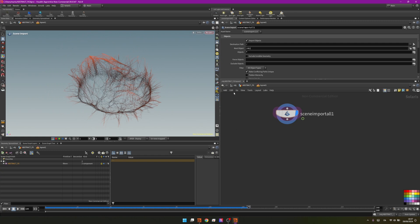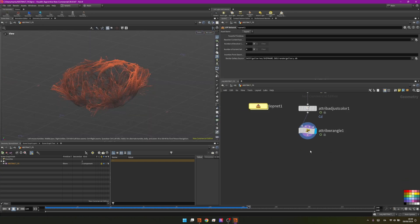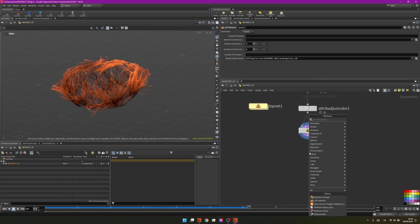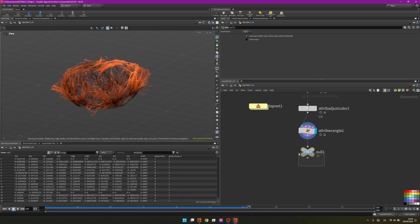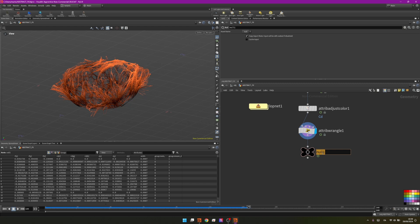Then we can start adding stuff in Solaris because our setup is finished. Just to be clear I will add a null, connect it, make it black and name it out.